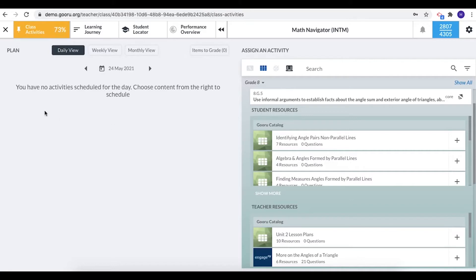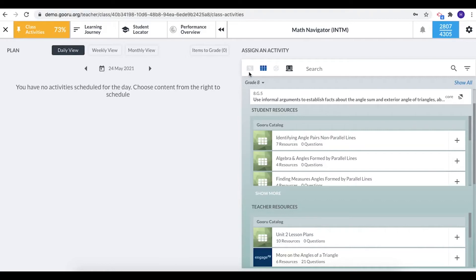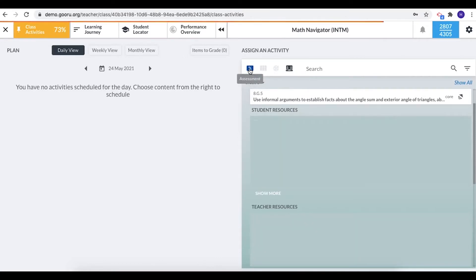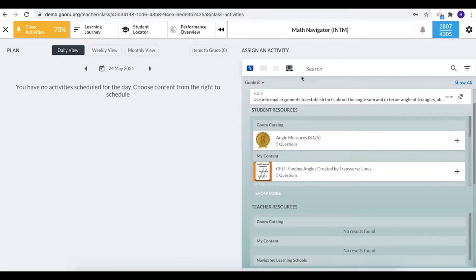So I have no activities scheduled for the day, so what I'd like to do is search for an activity about fractions and assign it to my students. The first thing that I'm going to do is come up to these icons and decide do I want an assessment, a collection, or an offline activity. I think I'd like an assessment here so I'm going to click on the assessment icon.